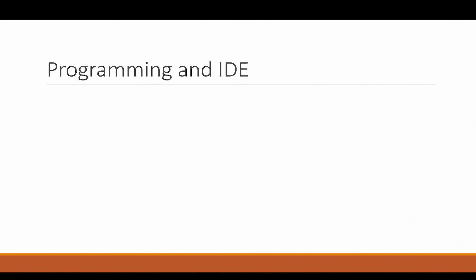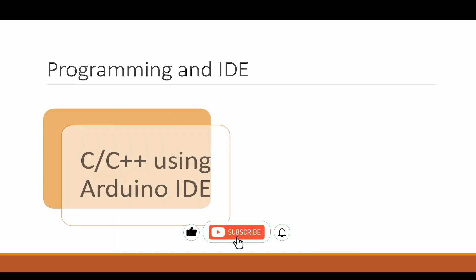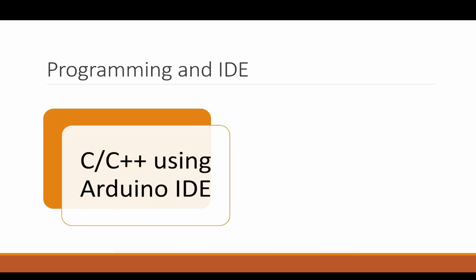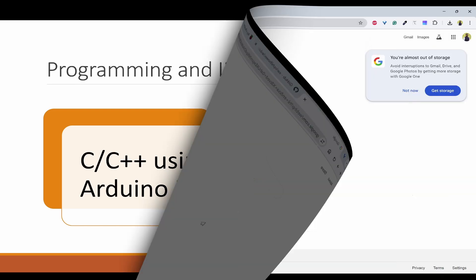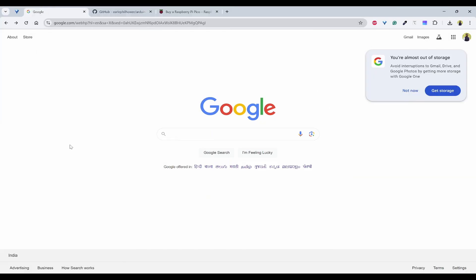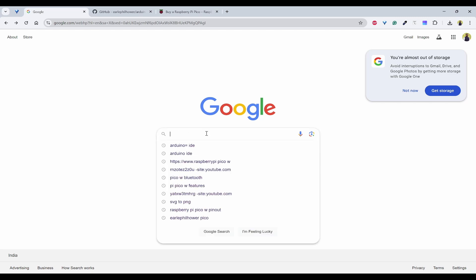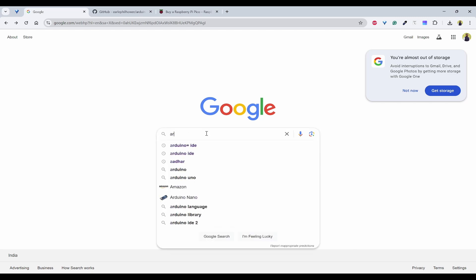How can we program and what are the different IDEs that we can use? One programming language that it supports is C/C++, where in this video we are going to use Arduino IDE. It also supports MicroPython using Thonny IDE. So now let's look into first installing Arduino IDE.